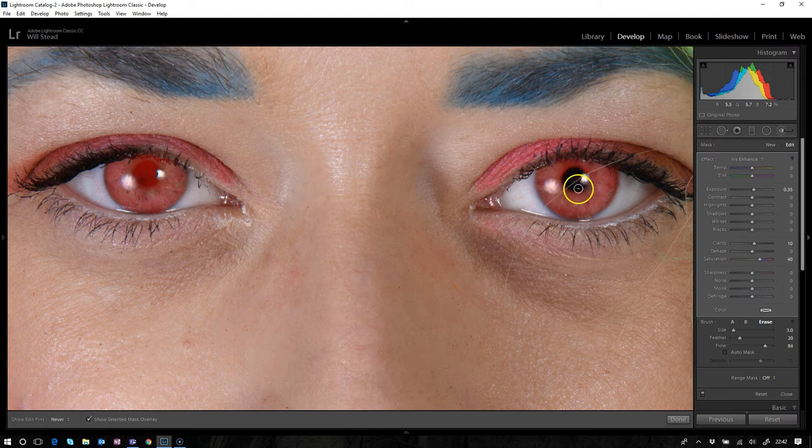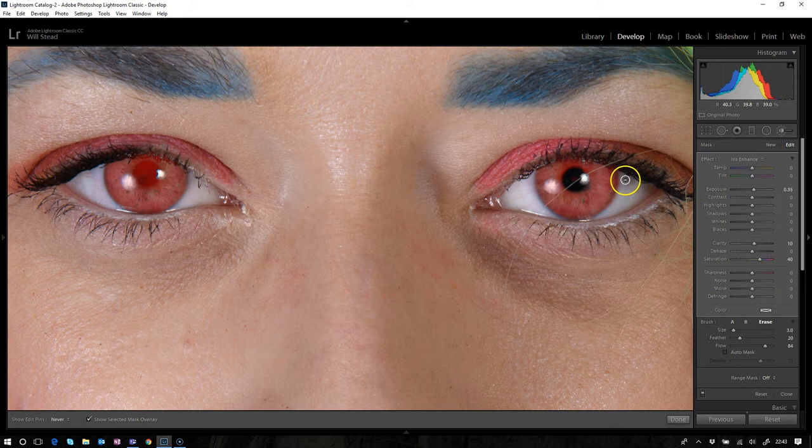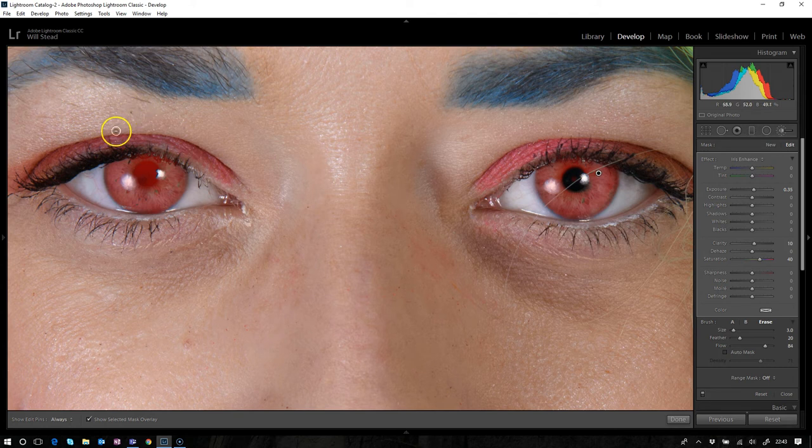We're going to roll around the inside of where that pupil is, just so we don't interfere with the pupil. Want to get just on this very edge there where I've gone over a touch, let's just tidy that up a little bit.